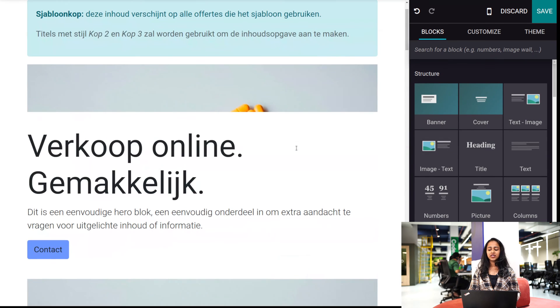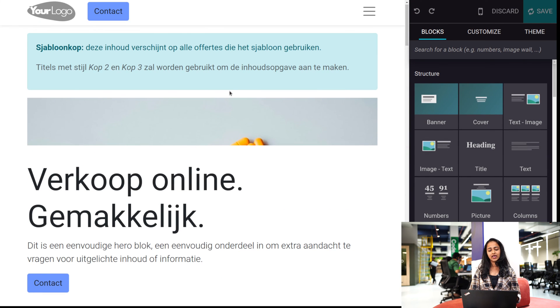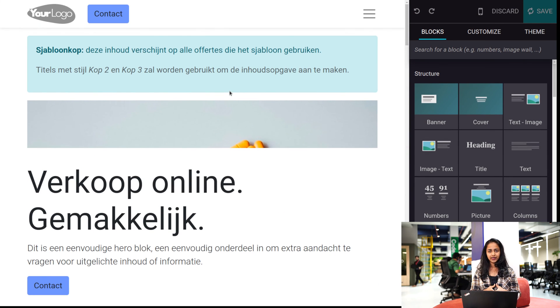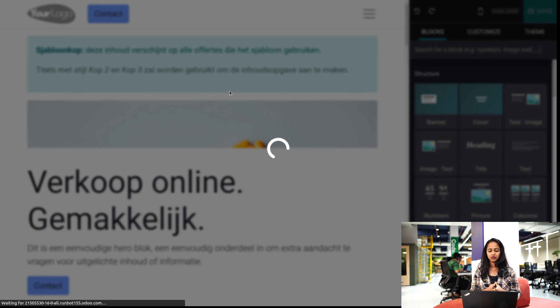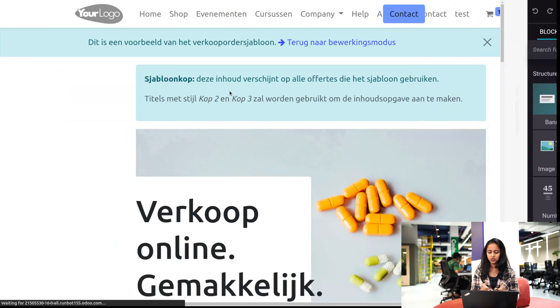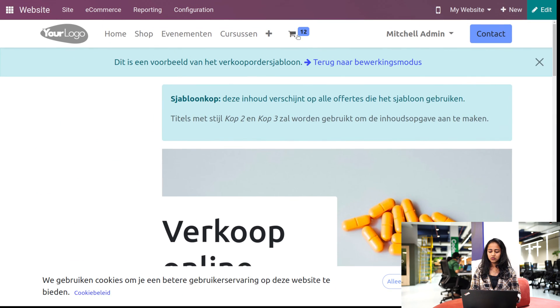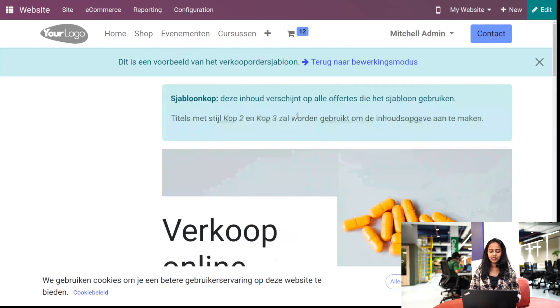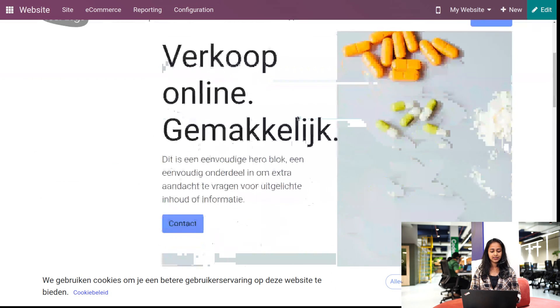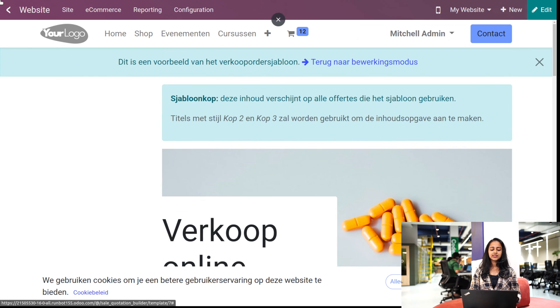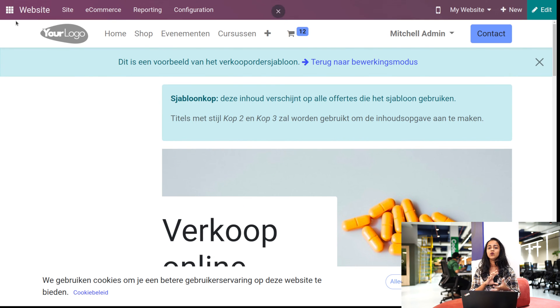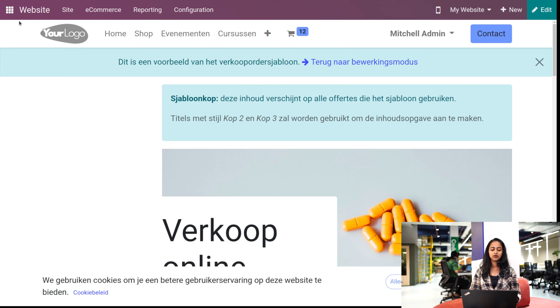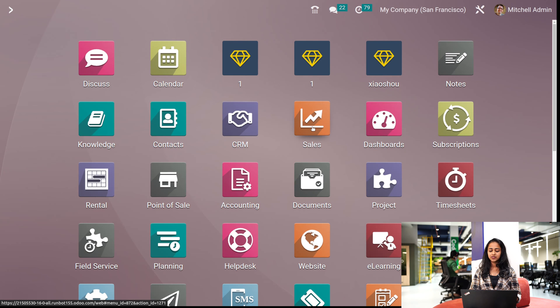After finishing it, you can save it, and then you can use that template for future uses. So we've designed the template here. The next thing which we are going to do is go back to the sales module and see how it's implemented inside a sale order. So let's go to the sales module here.